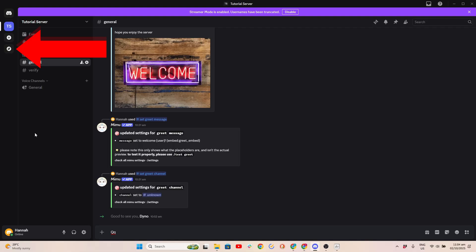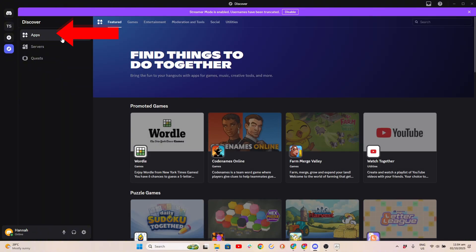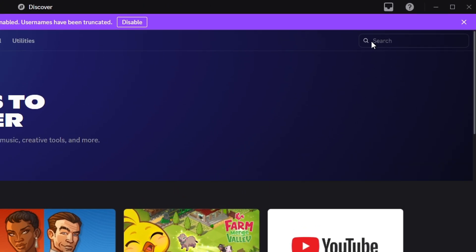First, go to Discover and click Apps. Search for Sapphire.